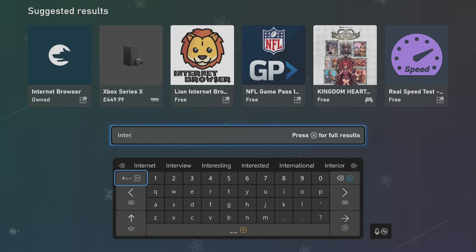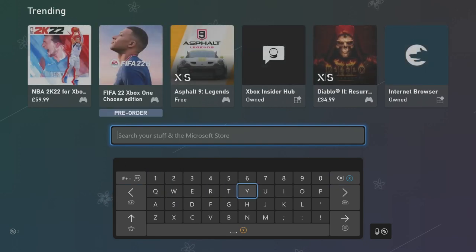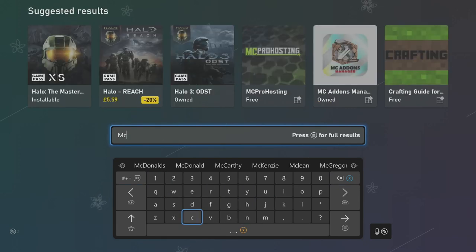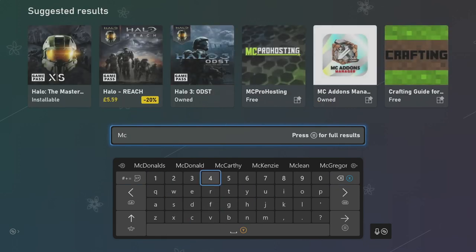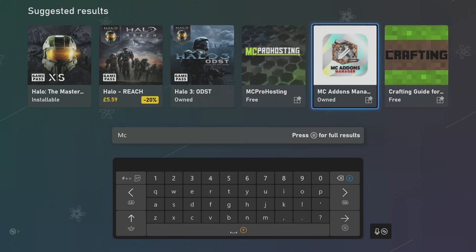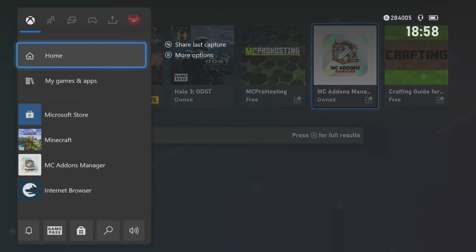So what you want to do is download that. Have that downloaded, and obviously as before, you still need your MC Addons Manager. So you just search MC Addons Manager, download that, all free.